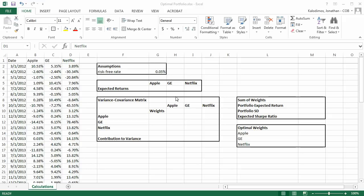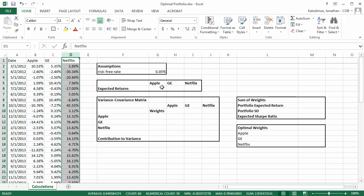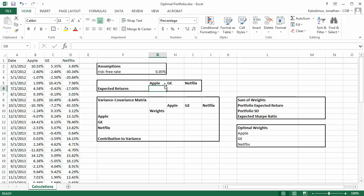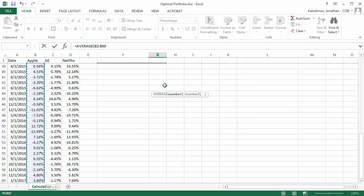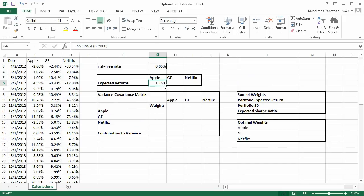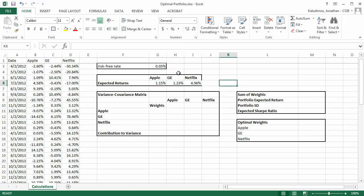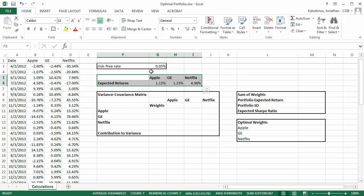The first step is to calculate those expected returns. For Apple, I'm going to take the average return over the last five years. I'm going to do the same thing for GE and Netflix by dragging the formula over. Apple has an expected return of 1.15 percent per month, GE 1.23 percent per month, and Netflix 4.96 percent per month. You could estimate these in a more complicated way, but for now we're just going to use those as our expected returns.